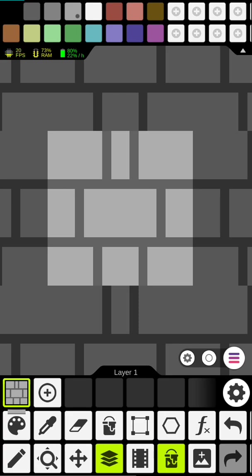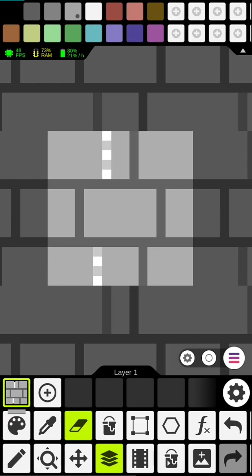All right so a few things that we're going to want to do here is we're going to want to remove some of these lines and reorganize them a little bit.